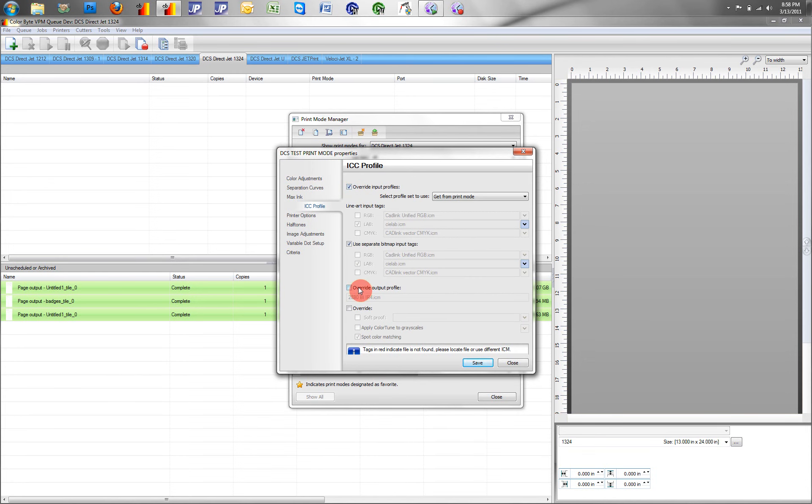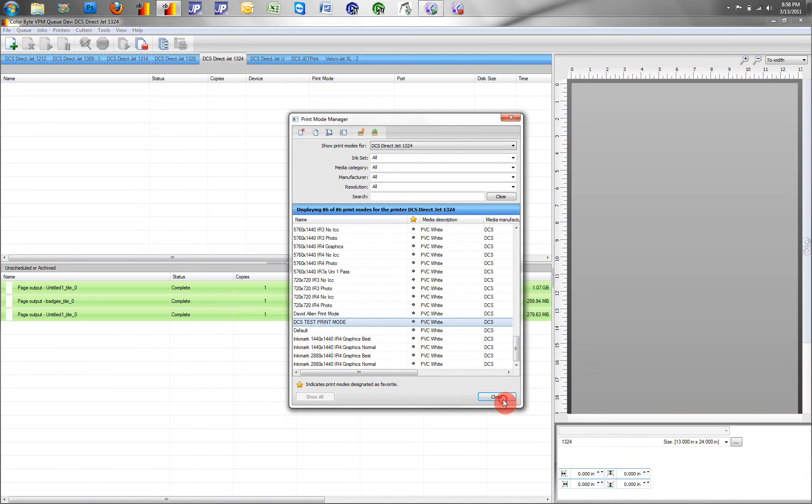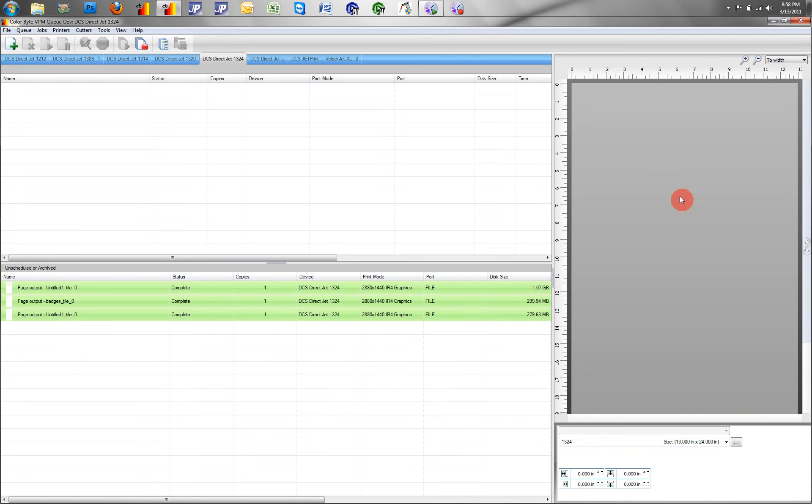Now, after linearizing, we have to create an output profile, or a .ICM or .ICC profile.